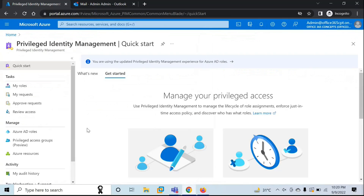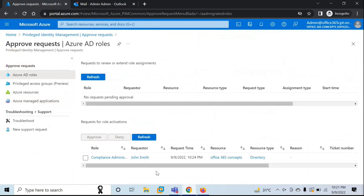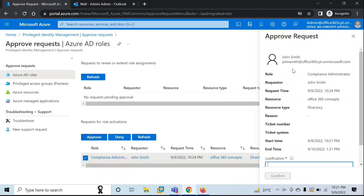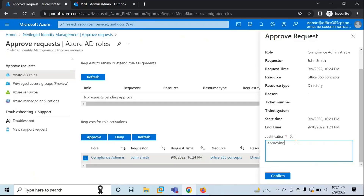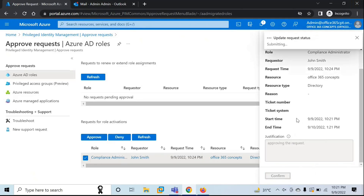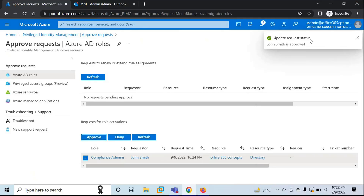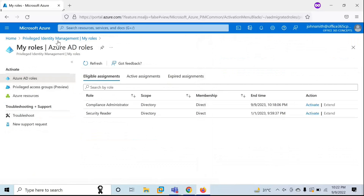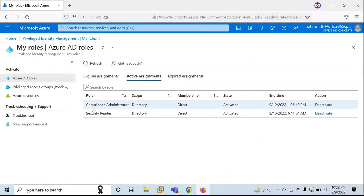Let's go back to the Administrator account and click Approve Request. We can see one request is pending. Select this request. The approver can either approve or deny the request. Click on Approve, give a business justification — for example, 'Approving the request. This is Administrator.' Click Confirm. John Smith is approved. Go back to the end user, go to Privileged Identity Management, click on My Roles, go to Active Assignments, and here we can see the Compliance Administrator role is now activated.